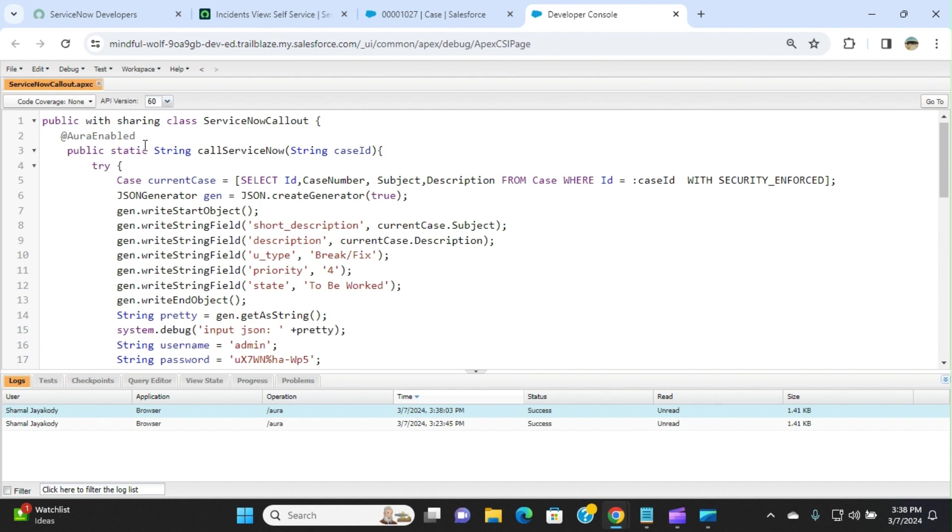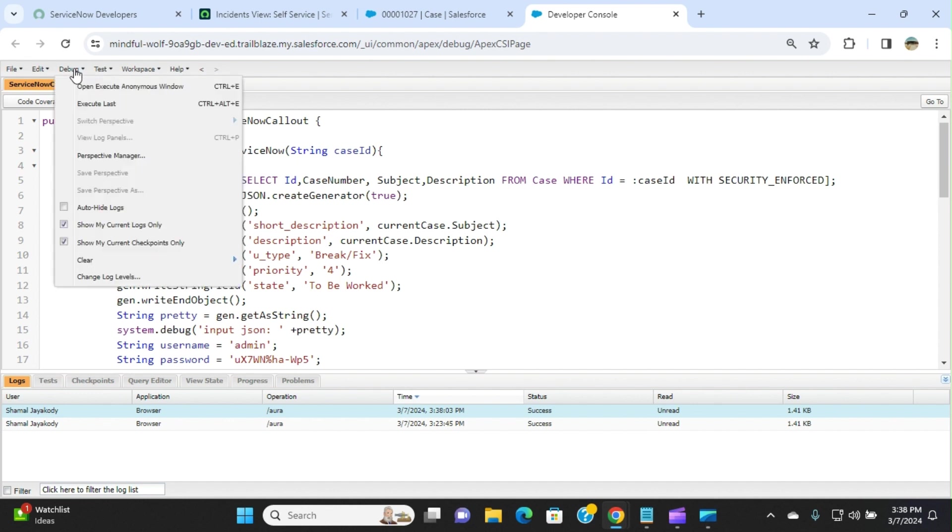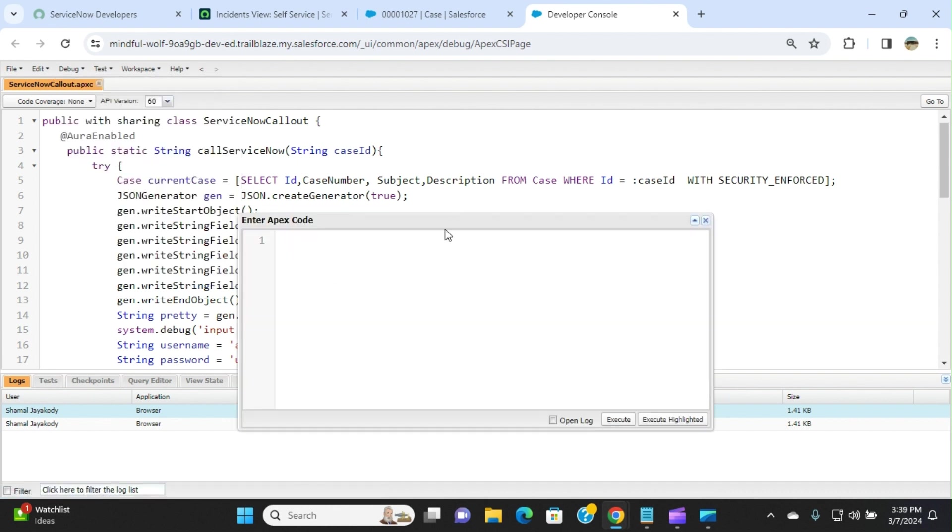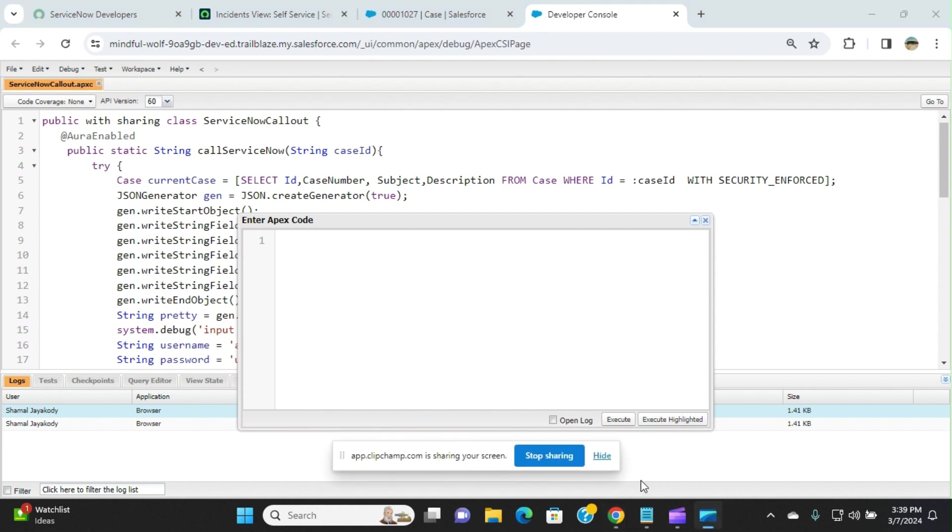For the sake of testing, you can create a test class. I have a test class, but I'm not going to go into detail. But I can call this method in the execute anonymous window and integrate with ServiceNow to create an incident of this case.